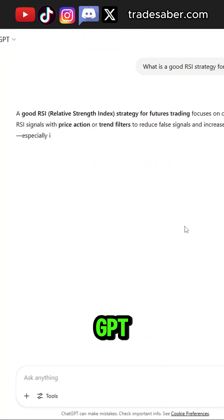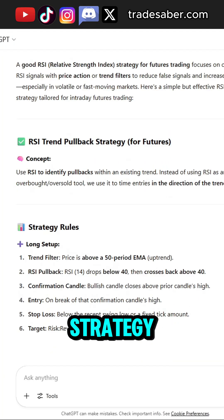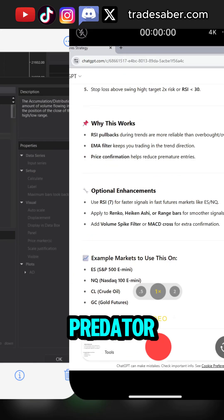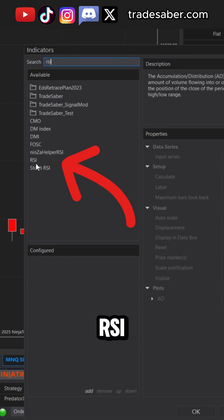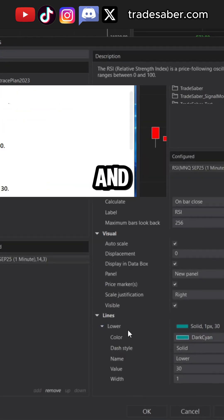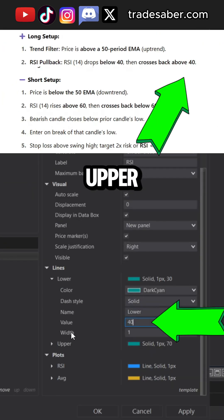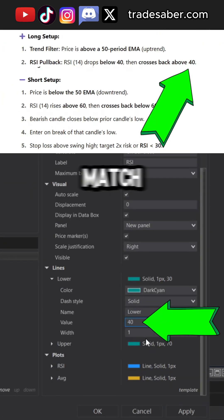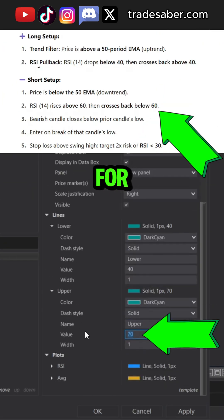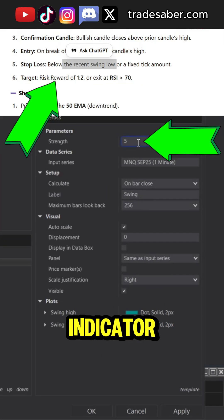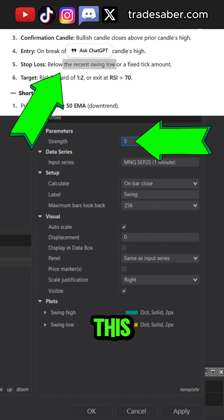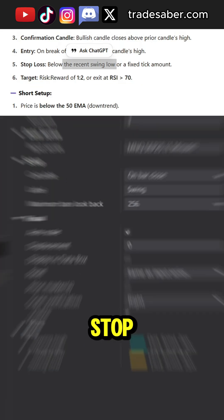Building a ChatGPT RSI strategy with the Predator. First step, let's load the RSI on the chart and set our upper and lower lines to match. This will help for a visual. Load the swing indicator — we will use this as our stop.